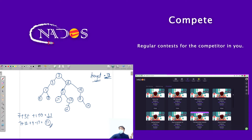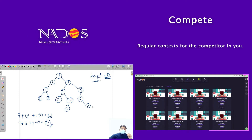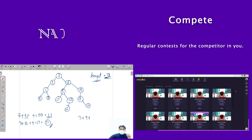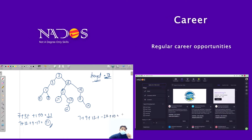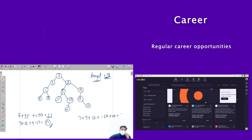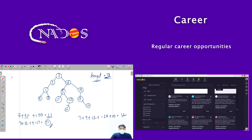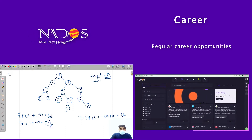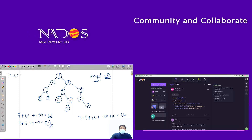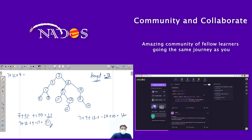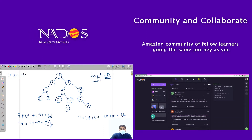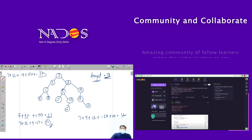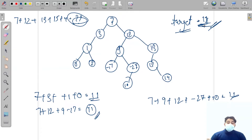There is one more path: 7 + 9 + 12 + (minus 27) + 10, which also gives 11. However, the path 7 + 12 + 13 + 15 + 14 will never equal 11, so not every path qualifies.